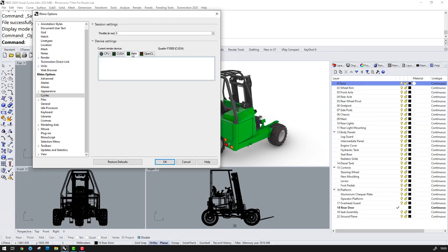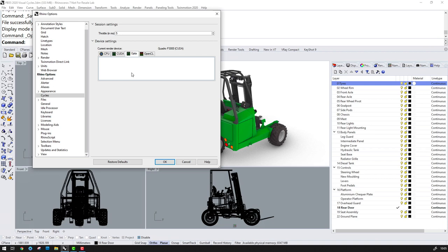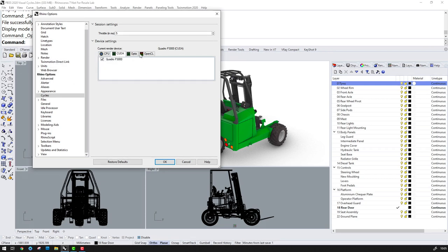But you can also see that now in version 7 we have a setting called Optics and this should let us take advantage of NVIDIA's RTX GPU technology. Essentially, these are graphics cards purpose-built for accelerating Raytracing. But for now, we're using NVIDIA CUDA Acceleration.